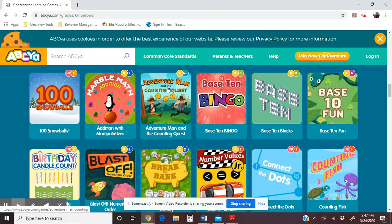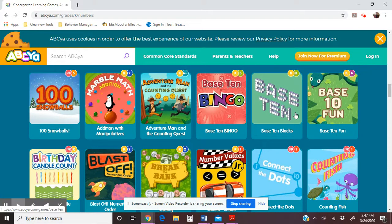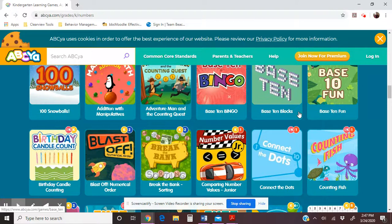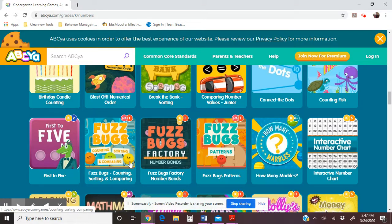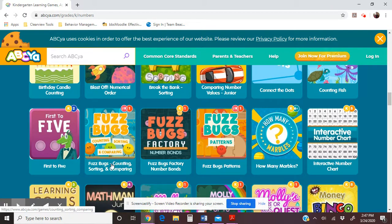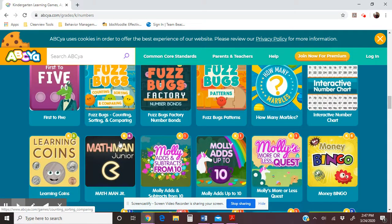In the numbers section you'll see Adventure Man and more of the same type of thing — counting with numbers. There's also playing with base 10 blocks; I actually made a YouTube video showing how to do that, but this game does the same thing: it puts up a number and you represent it with base 10 blocks. You'll also see Fuzz Bugs for counting, sorting, and comparing — I made another YouTube video about that, but this teaches the same thing.